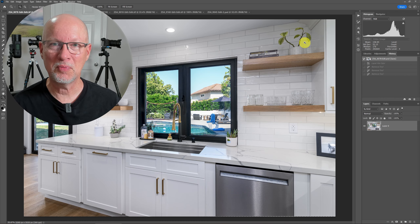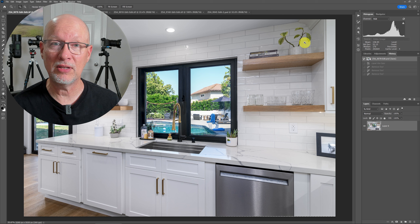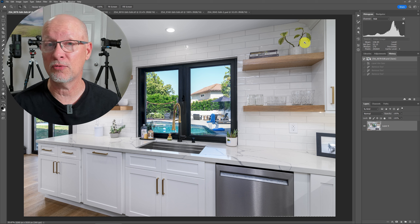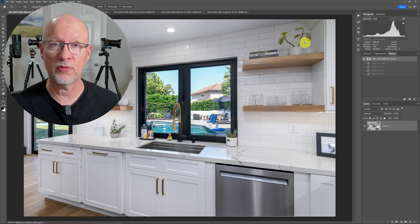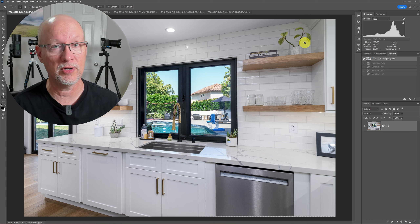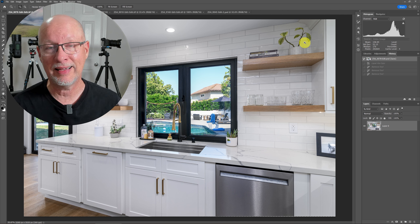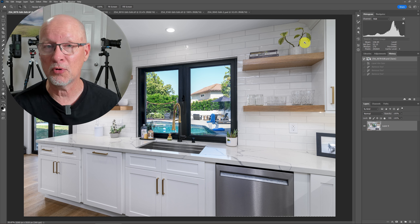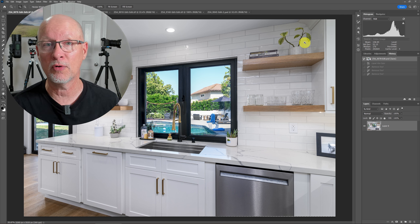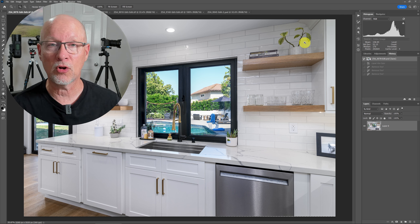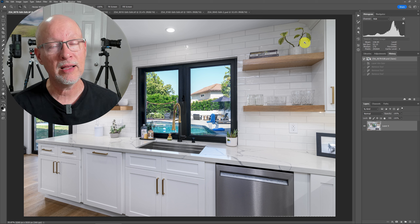Now, just because you can remove something doesn't mean that you should. As you know, there are property-affecting items in real estate photography that should not be removed. But in cases like this, where it does behoove you to remove them, then you can always charge extra for it.